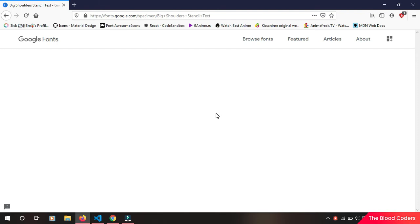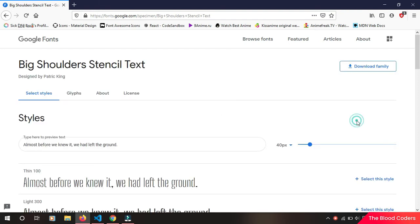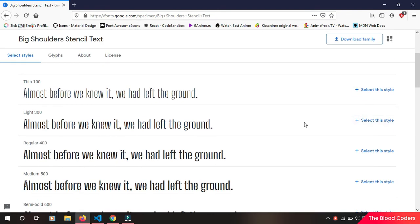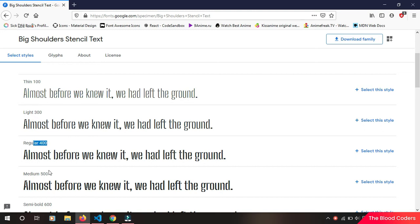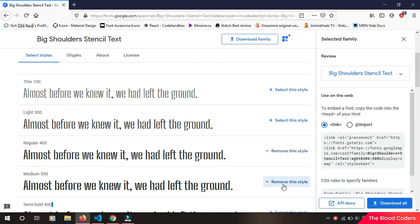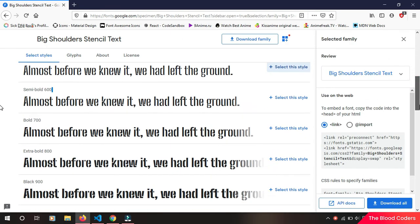And then you can take what type of style you want. This one is thin, this one is light, this one is regular, this one is medium, then bold and so on. So I'm going to take this regular one for now. We can take multiple styles as well, so I'm going to take this bold one as well.